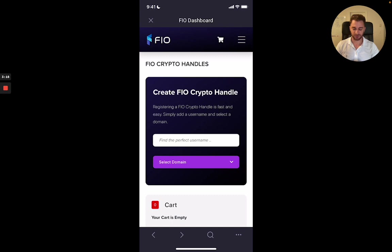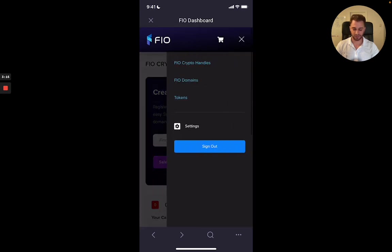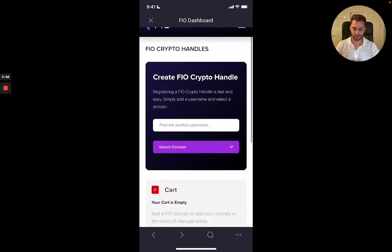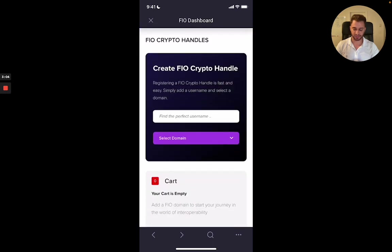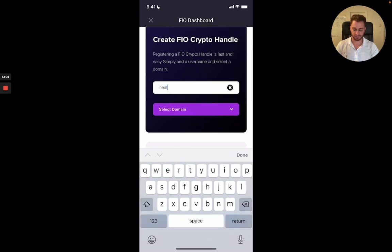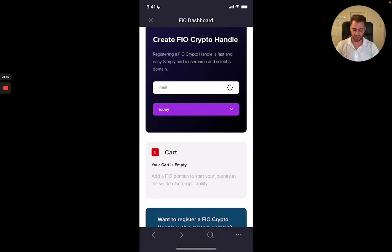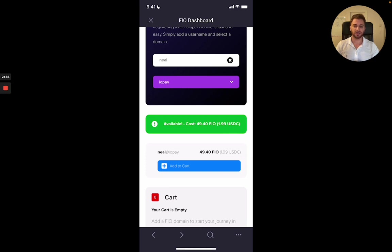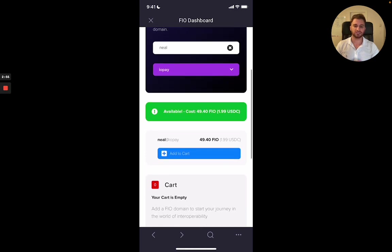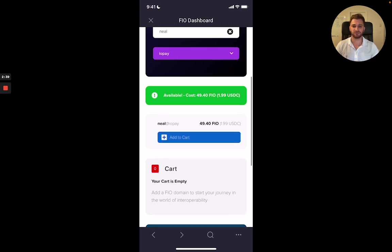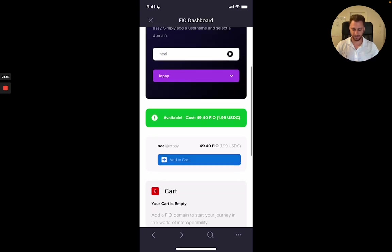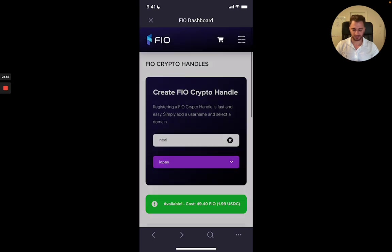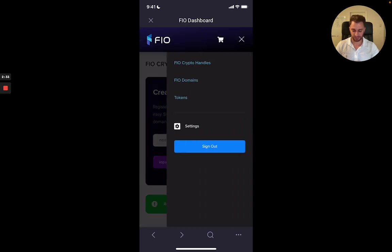So this is where you set up your crypto handle. So the first step to do here is to register and create an account. Once you've done that, then you can simply come in here and create a new handle. So an example would be for Neil at IoPay. So you can see here, it would cost $2 USDC to get this crypto handle. If you're doing this for the first time, we're actually doing it for free right now. So definitely recommend you guys go and get your crypto handle right now for free. So I've already used up my free one. So that's why it's trying to charge me there.